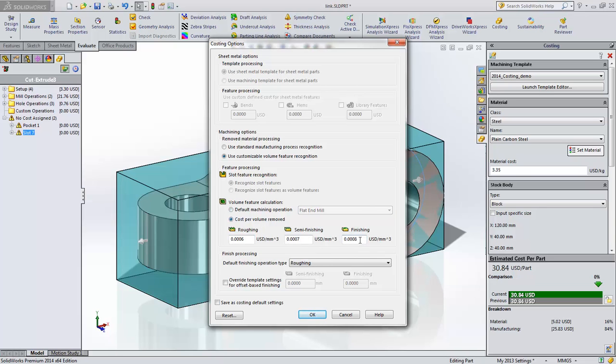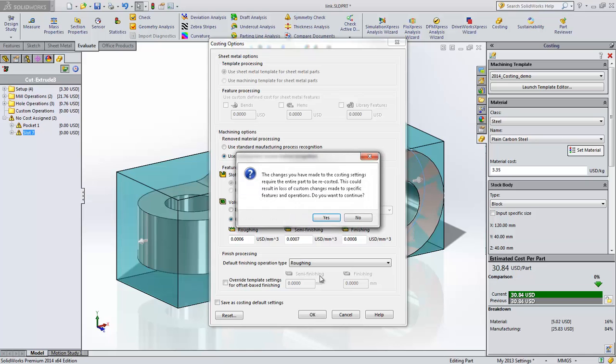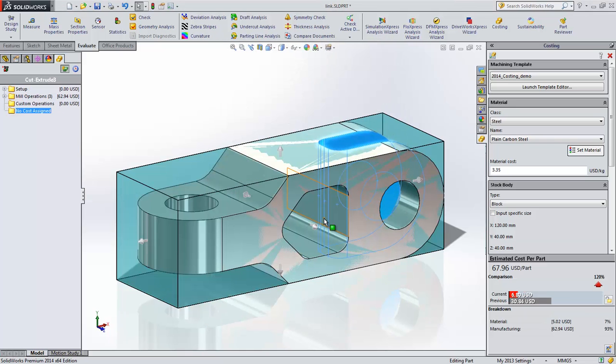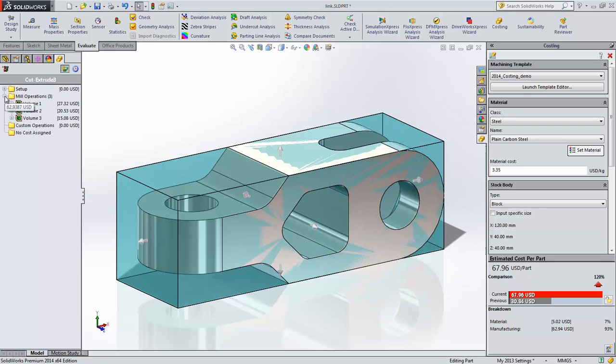Cost per volume removed does not use the template information. It's simply calculated as a currency value per volume. These values can be determined from similar parts that you may have machined previously and can be altered depending on part complexity. When we select this method, the part is recosted and you'll notice that there are no longer any features in the no cost assigned folder.